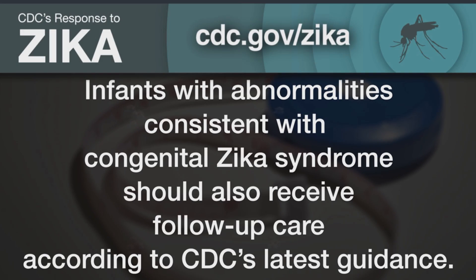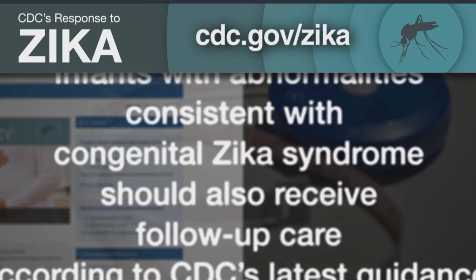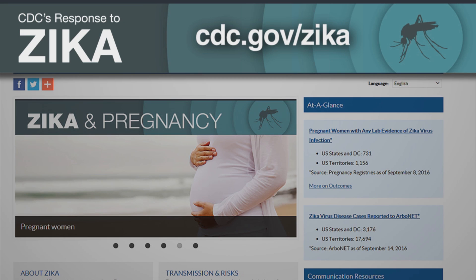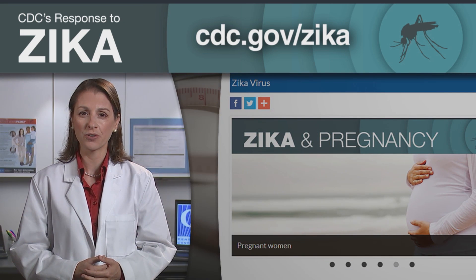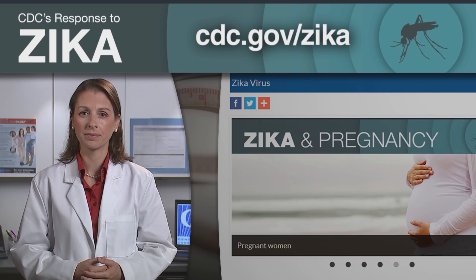Infants with abnormalities consistent with congenital Zika syndrome should also receive follow-up care according to CDC's latest guidance, which is updated as new information becomes available. The latest guidance can be found on CDC's Zika website. Our top priority for the Zika response is protecting pregnant women. We are also working to ensure that infants with microcephaly and other brain abnormalities receive the services they need. Accurately identifying infants with microcephaly is crucial. We hope that this instructional video has provided you with the tools you need to accurately measure head circumference and infant length.